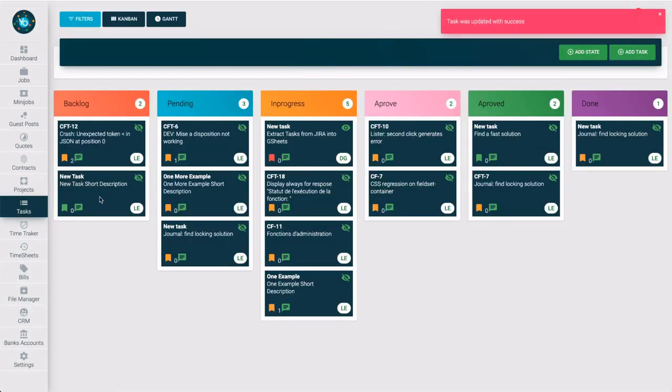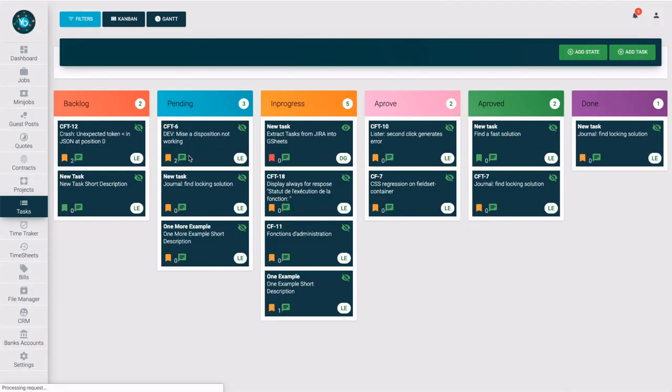Well done. Now you have an idea of how to create a Kanban flow, add tasks, and manage them.